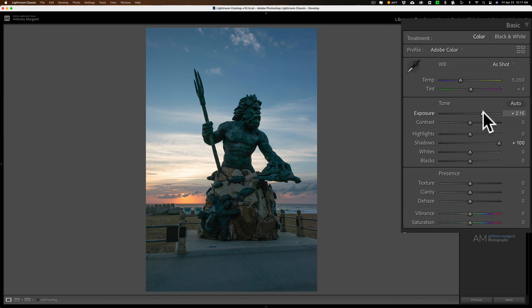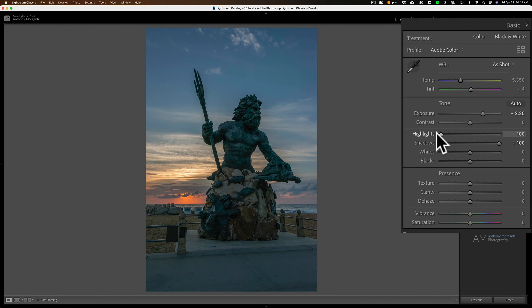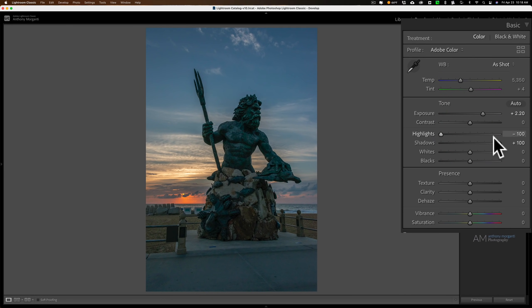Then what I do is go to highlights and pull those down, so I'm bringing that detail back into the sky. Really, with just those three sliders, I have a proper exposure now.